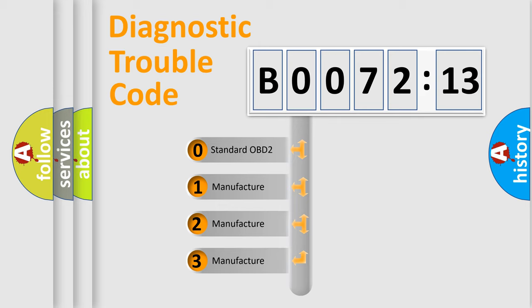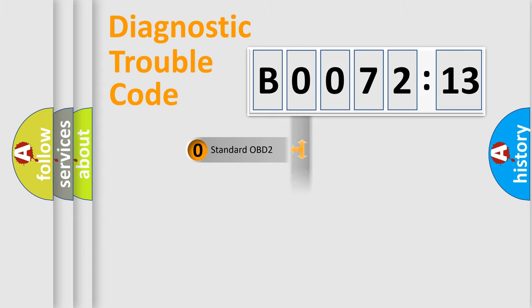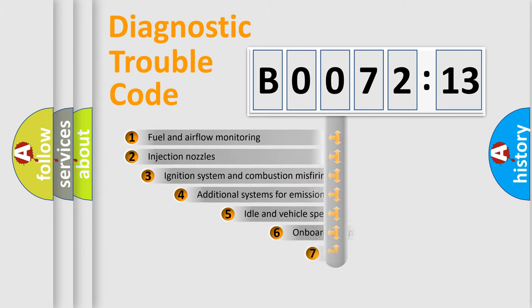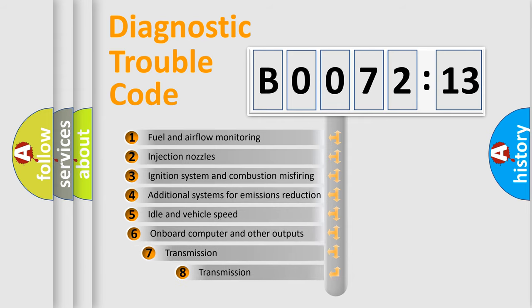If the second character is expressed as zero, it is a standardized error. In the case of numbers 1, 2, or 3, it is a more prestigious expression of the car-specific error.